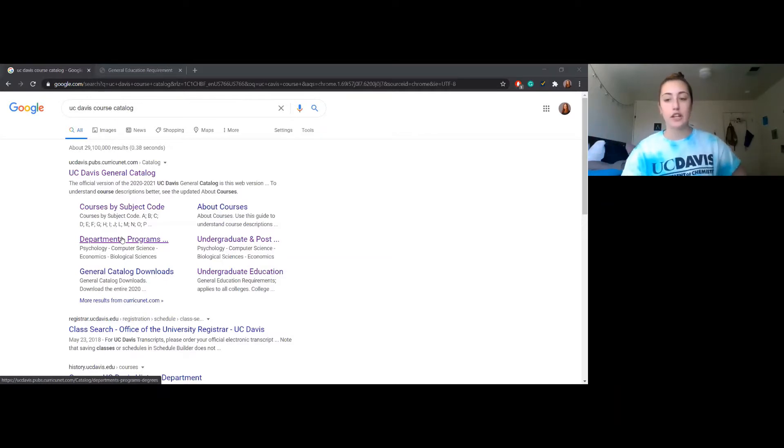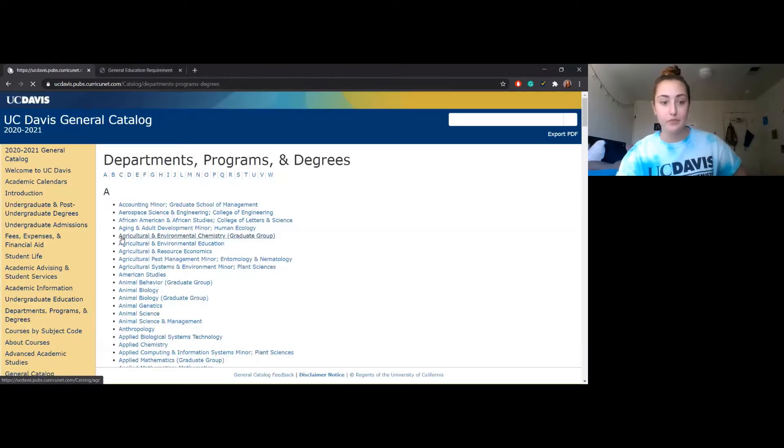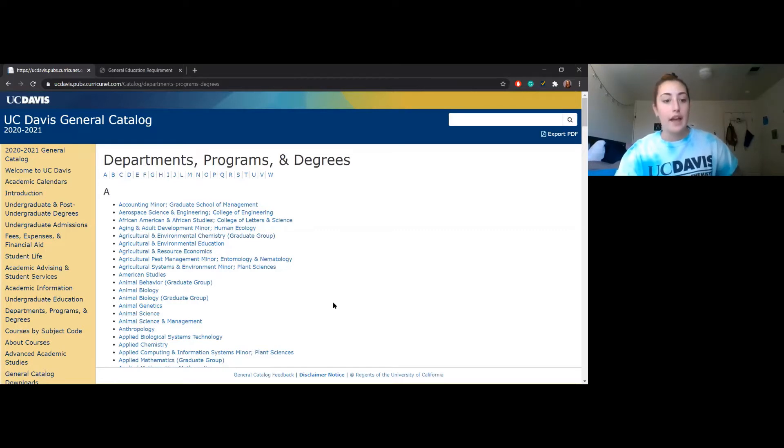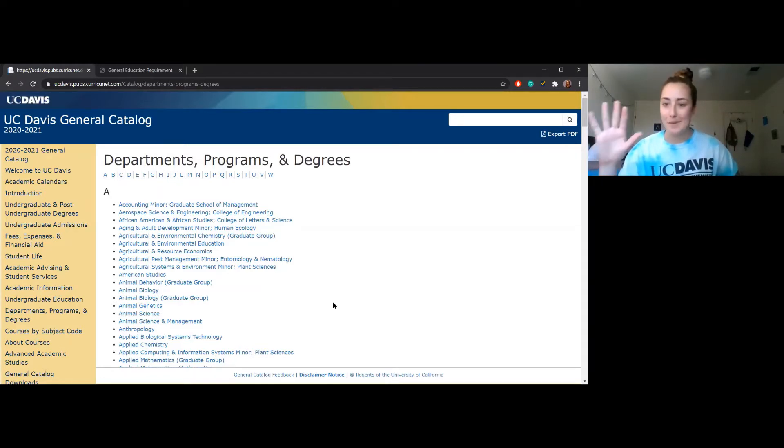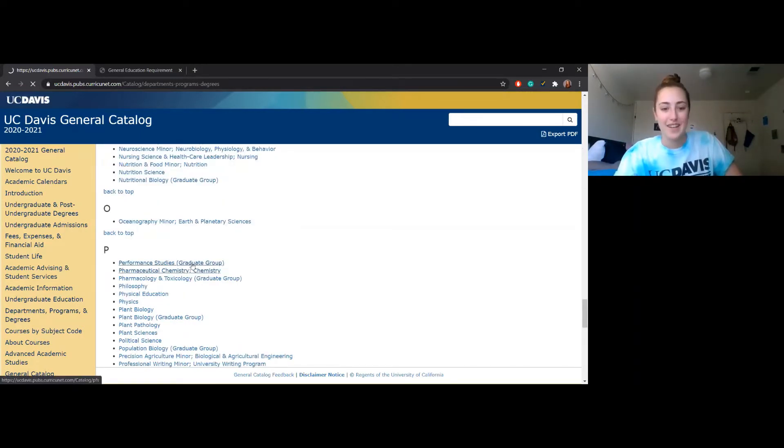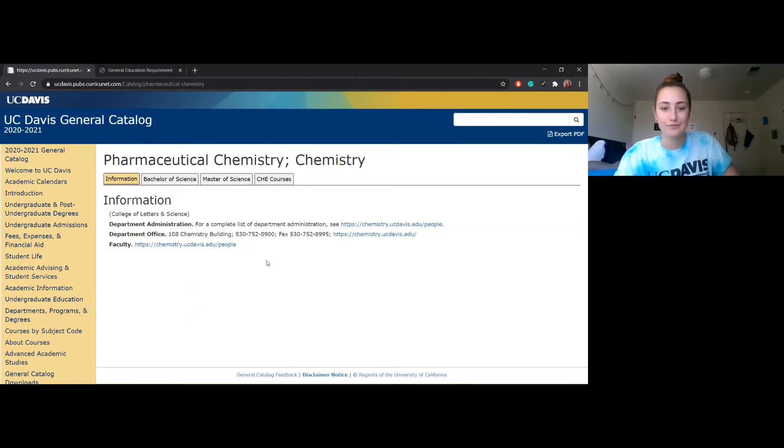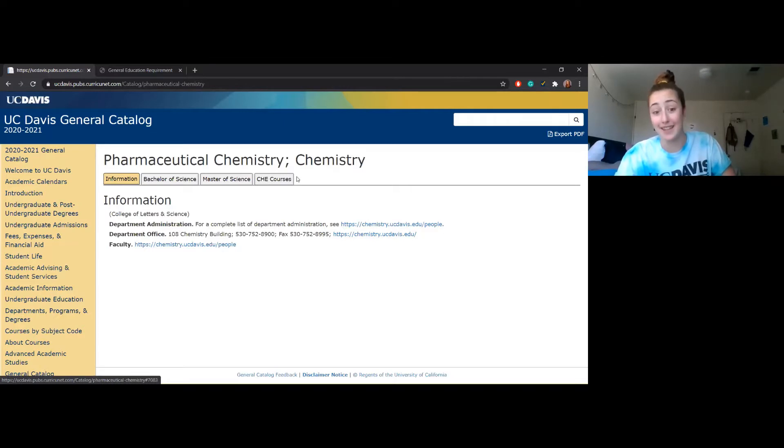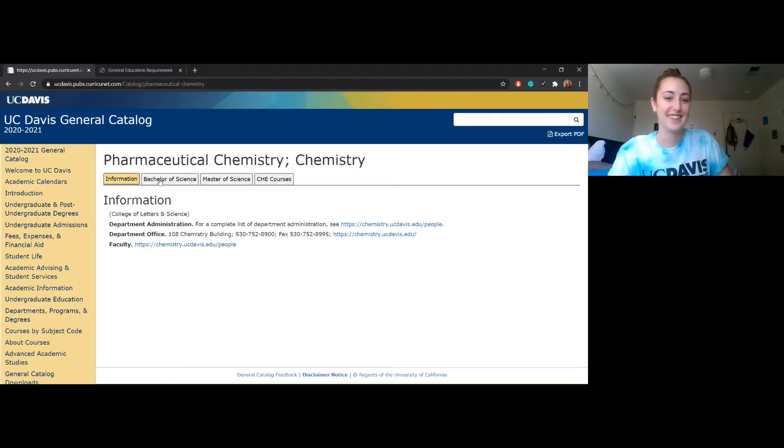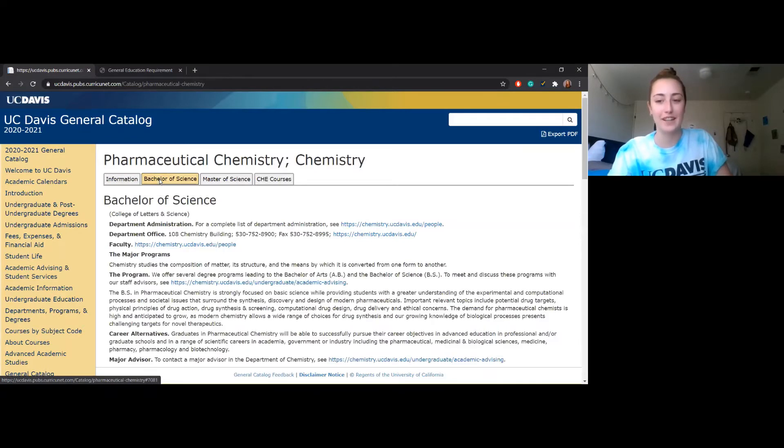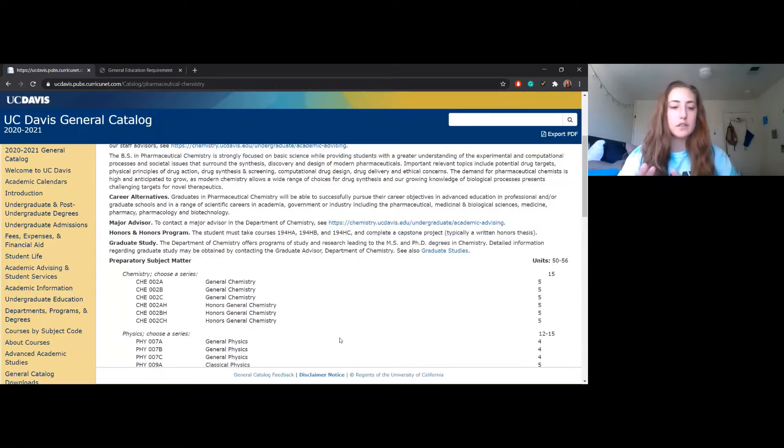So let's go ahead and get started and look at our majors. This is departments, programs, and degrees. I'm gonna go ahead and scroll down to pharm chem because that's my major. Why they put information on the first tab, no one knows, no one really cares. Welcome to the UC Davis course catalog.